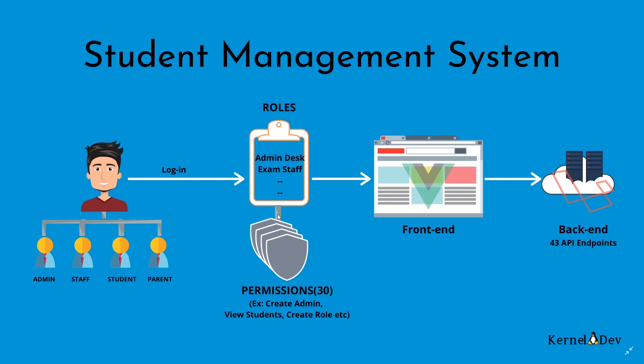Permissions are for example create admin, create student, create parent, create staff, view students, create role and all other such permissions. There are some 30 permissions. So all in all there are around 43 API endpoints here in this application and each API endpoint is mapped to one specific permission. So only if the user has that permission via the role, he will have access to the API.